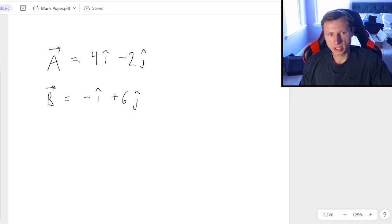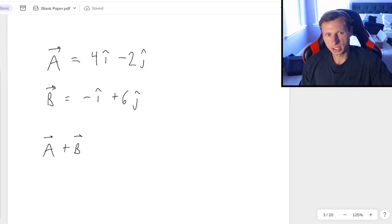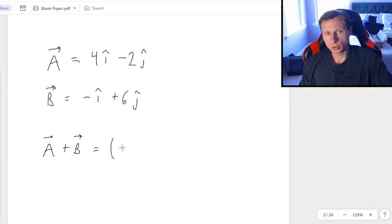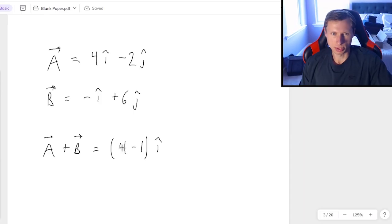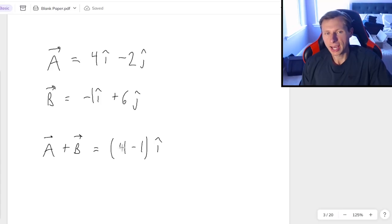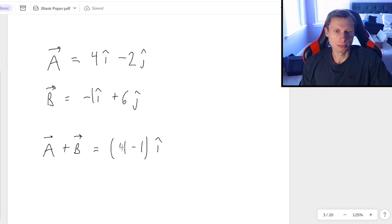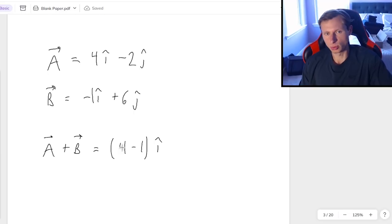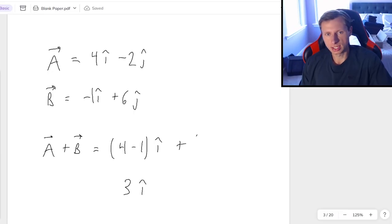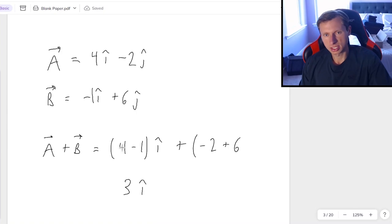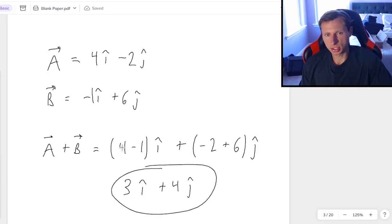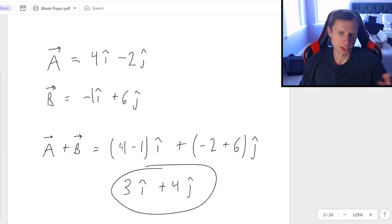So first, if I want to do vector A plus vector B, it's very easy. All you got to do is add the i-hats together, and then add the j-hats together. So in other words, this would be like 4 minus 1 i-hat. There is an invisible 1 in front of that i-hat, that's where it comes from. And then the reason why you put it in parentheses is because they're both i-hat, and yes, this will eventually become 3i-hat. And then the next one is the j-hats, so negative 2 plus 6j-hat, which of course would be 4j-hat.